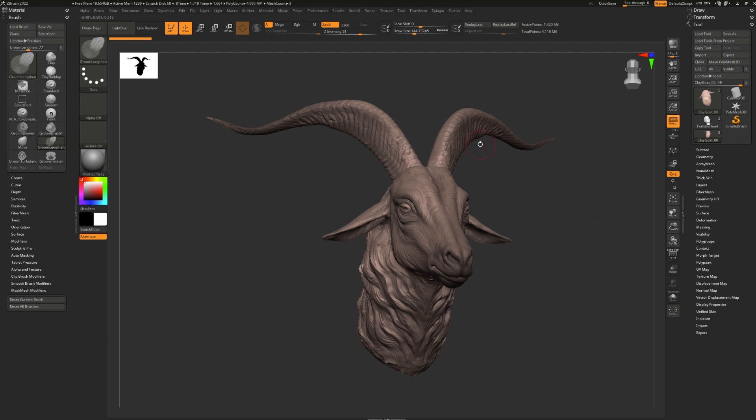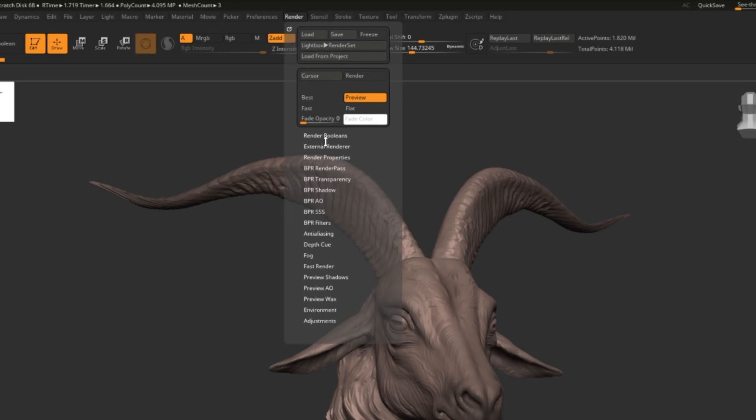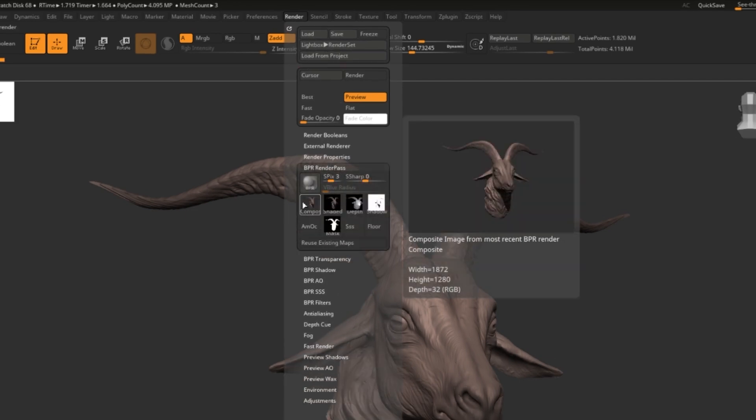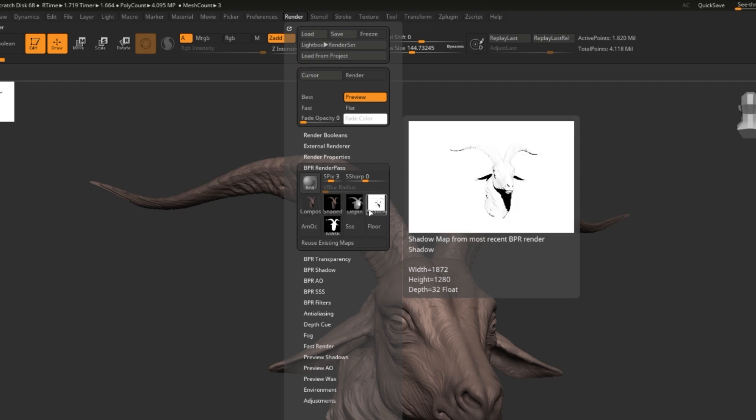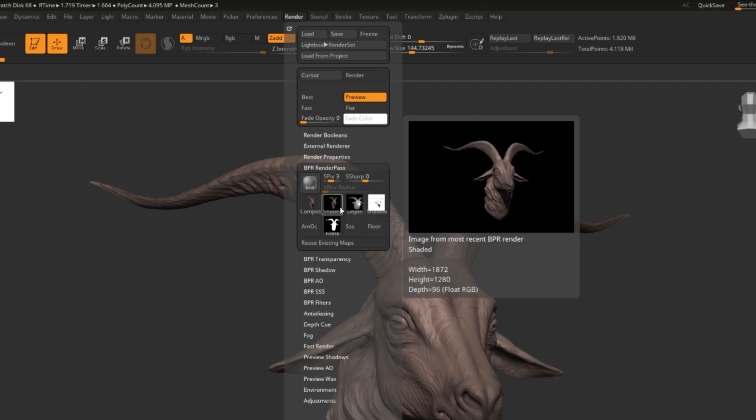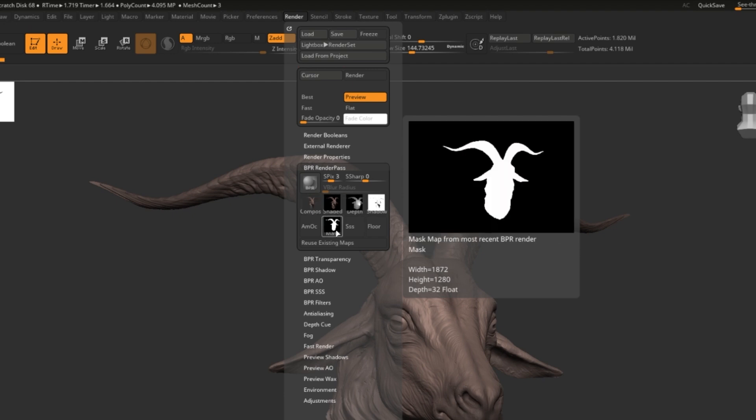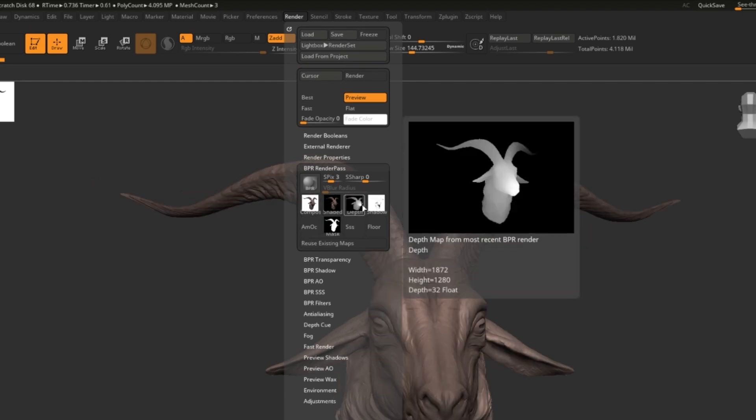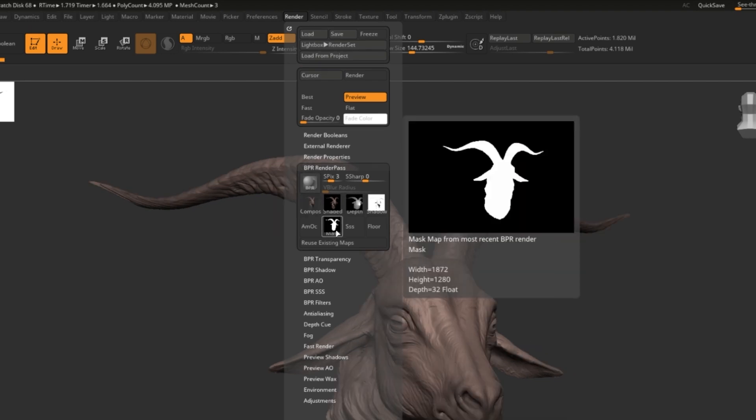To get access to your render passes, simply go to Render and BPR Render Pass. And here we can see some of the default render passes, and we can even preview them if we hover over, for example, Depth, Shadow, Shaded, Composite Image, and even Mask. These render passes will correspond to the latest render you did. To export any of these, simply click them one time and you'll be prompted to choose where to save it to.